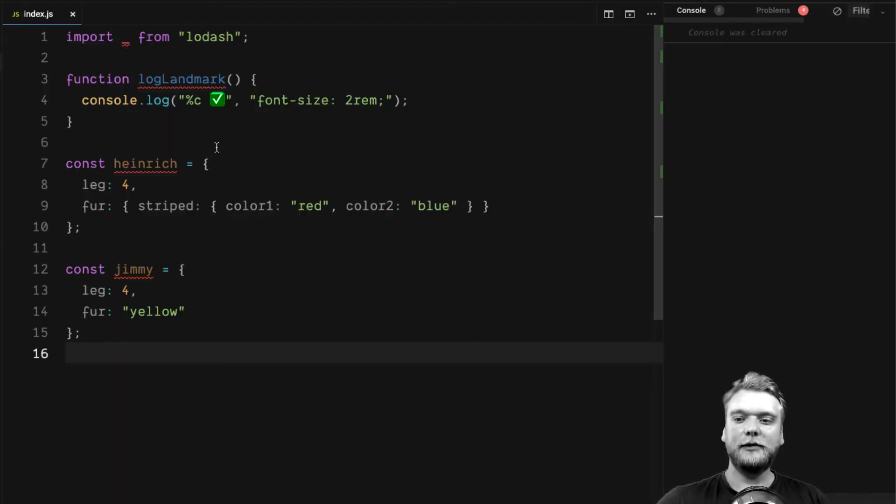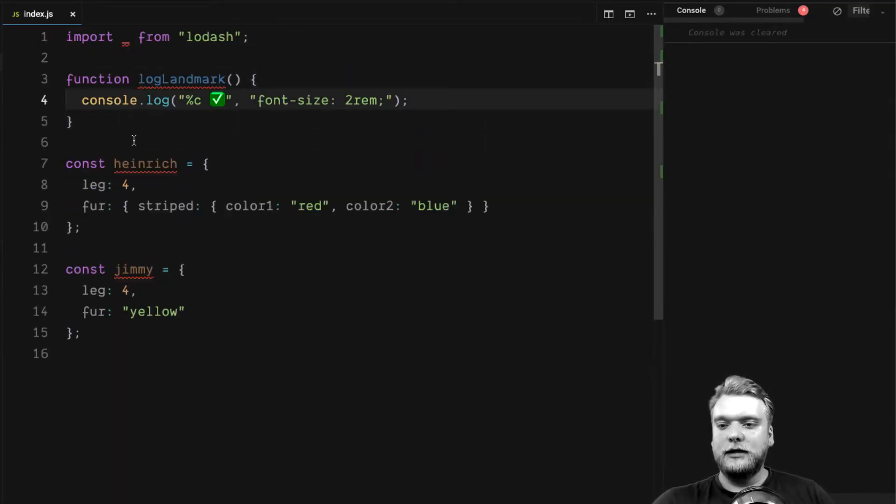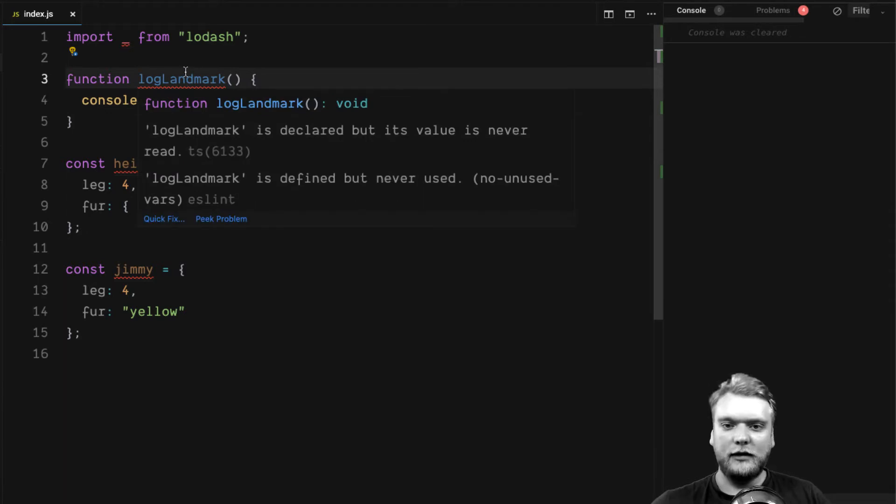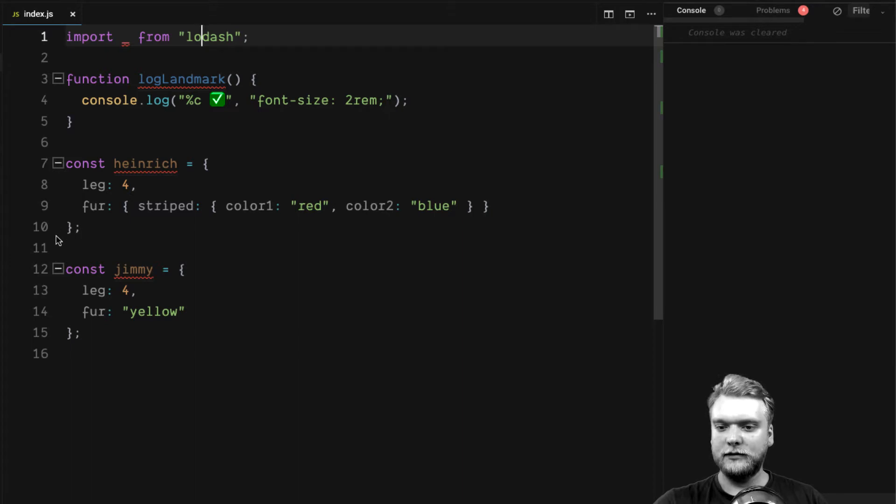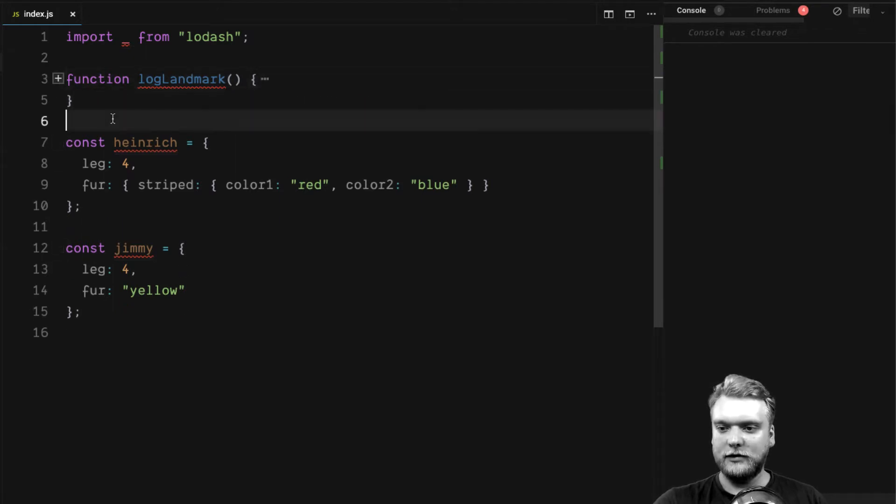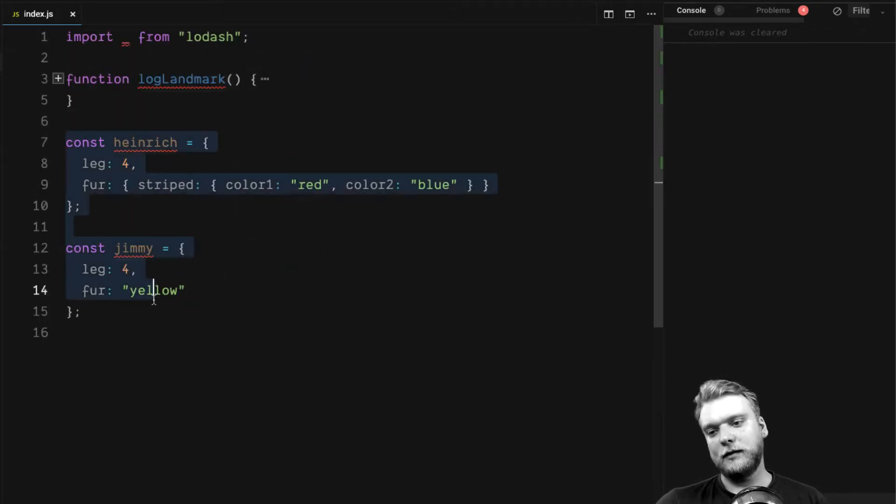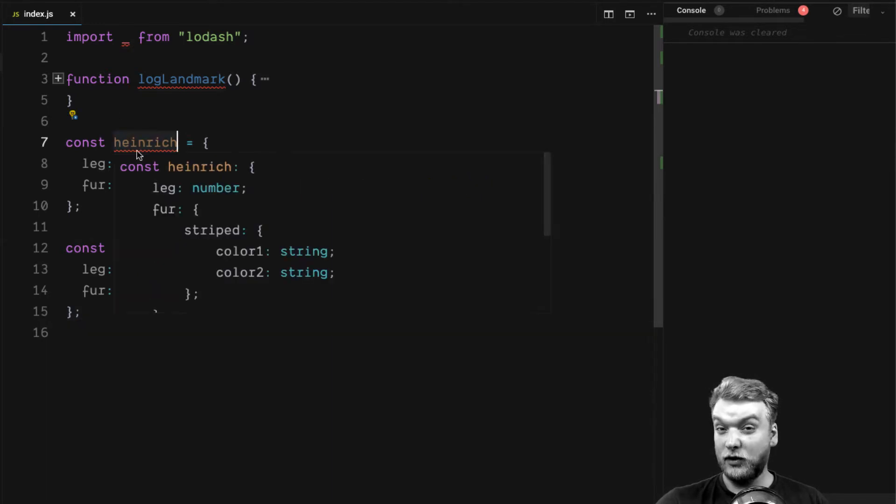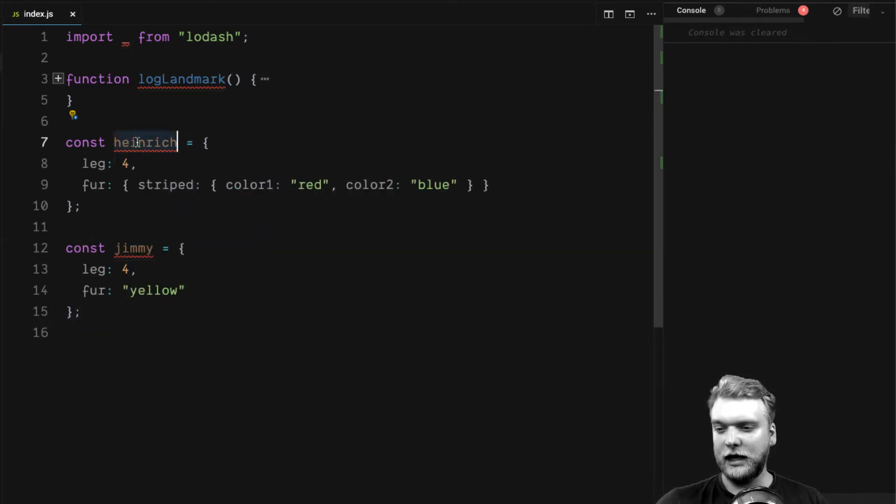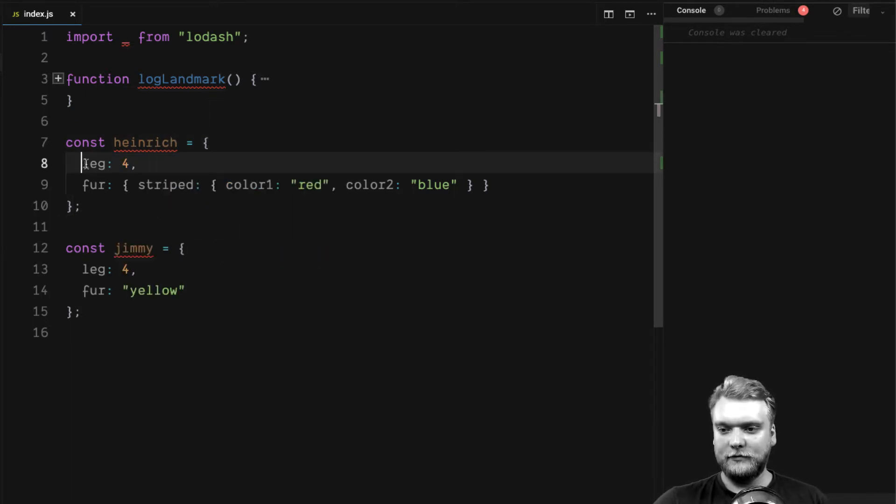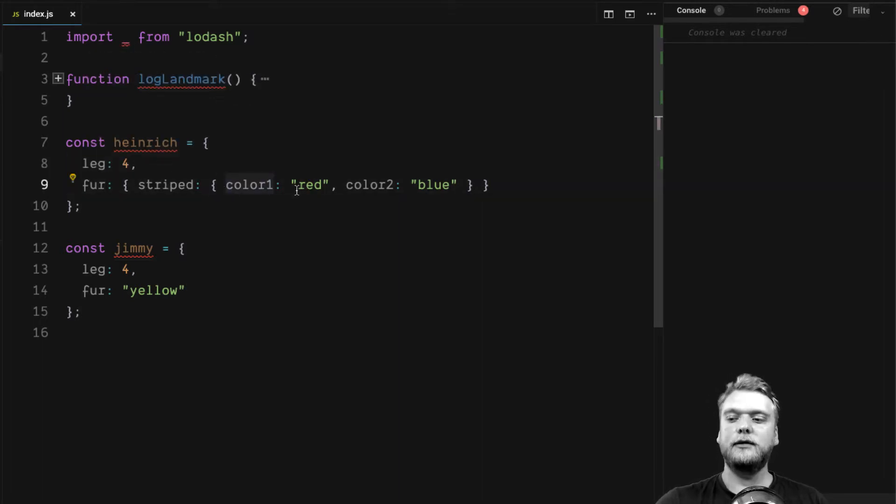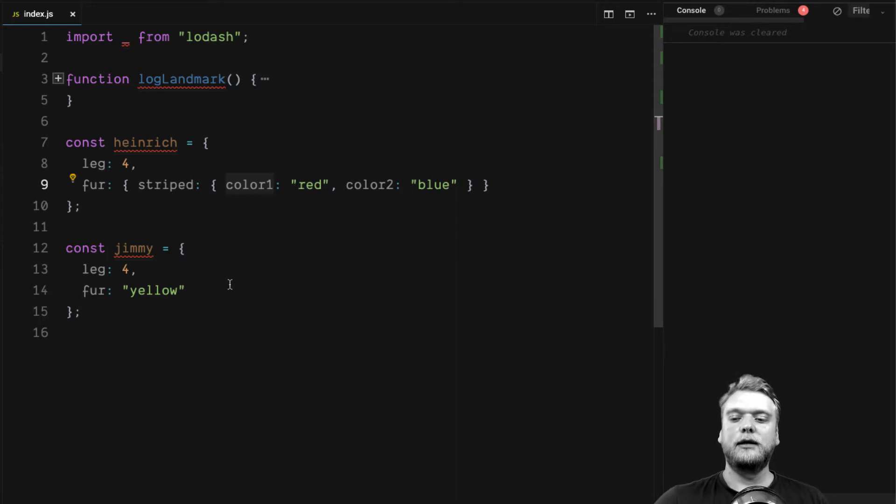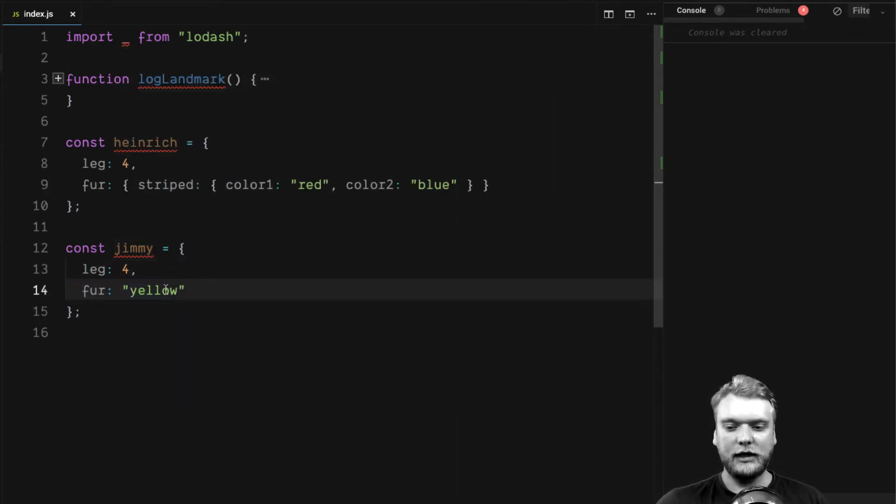Let's get into the example. What I have here is a little code sandbox file. I imported Lodash version 4.17.15 and a little function that logs an emoji. I created two objects of two imaginary dogs called Heinrich and Jamie. Heinrich has four legs and a fur that is striped with colors red and blue. Jamie also has four legs and a fur that's only yellow, unicolor.